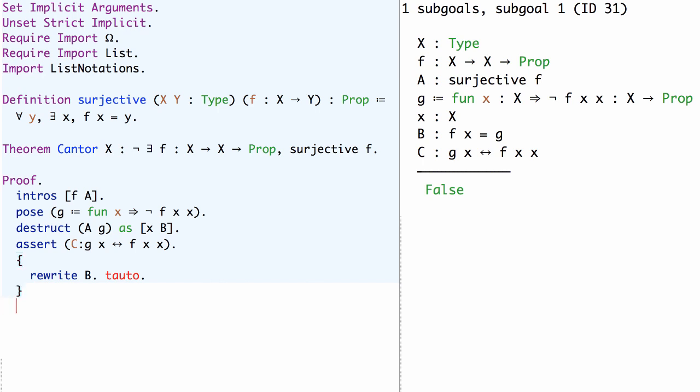If we unfold the definition of g in this assumption C using the Coq unfold tactic, then we see that the assumption C is simply not f x x is equivalent to f x x.